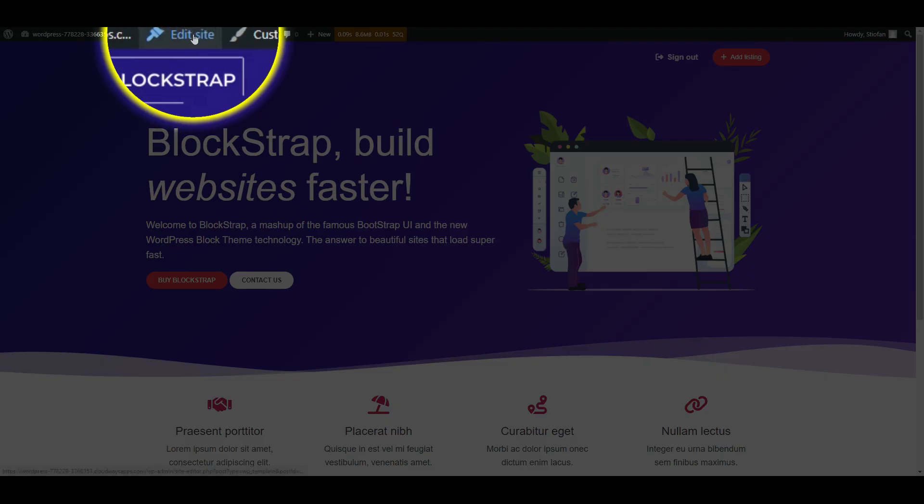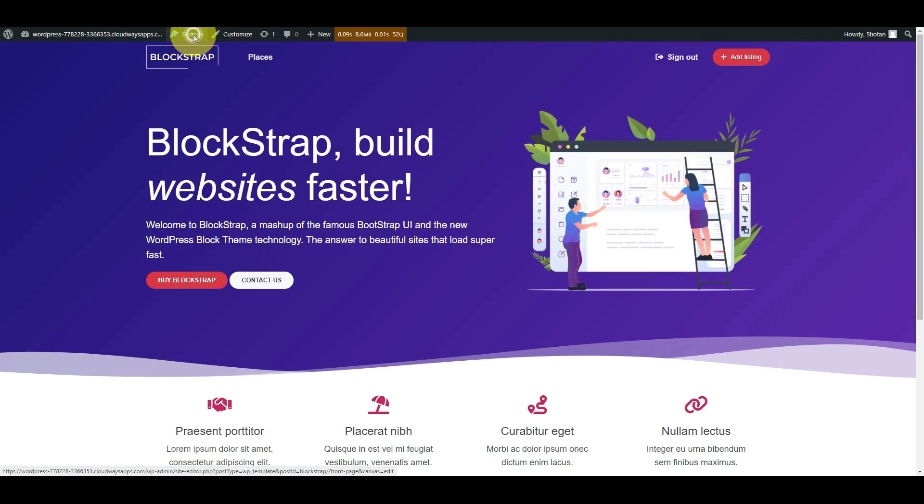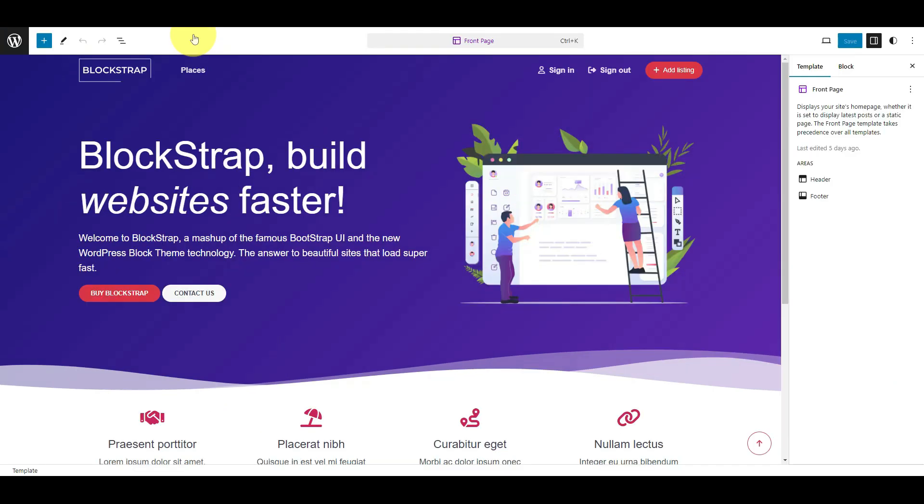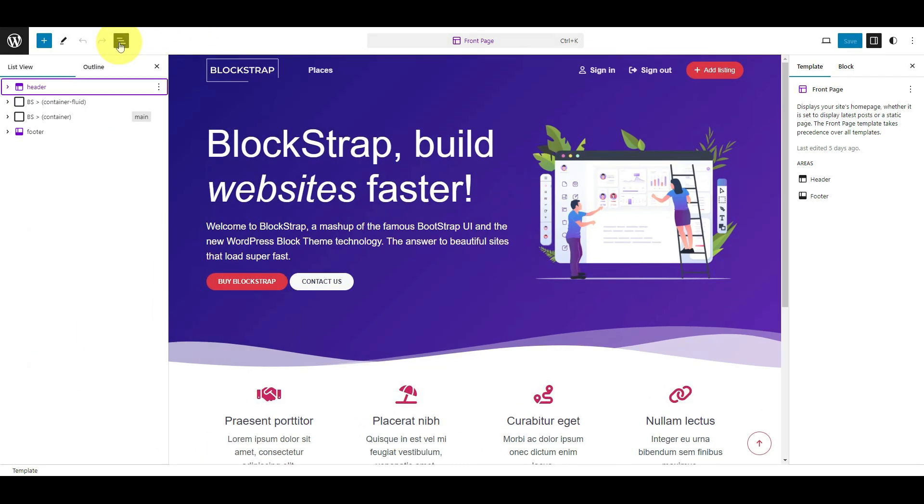First, click Edit Site. This will open the site editor. Click the Document Overview icon. A left column will reveal the list of elements available on your page.